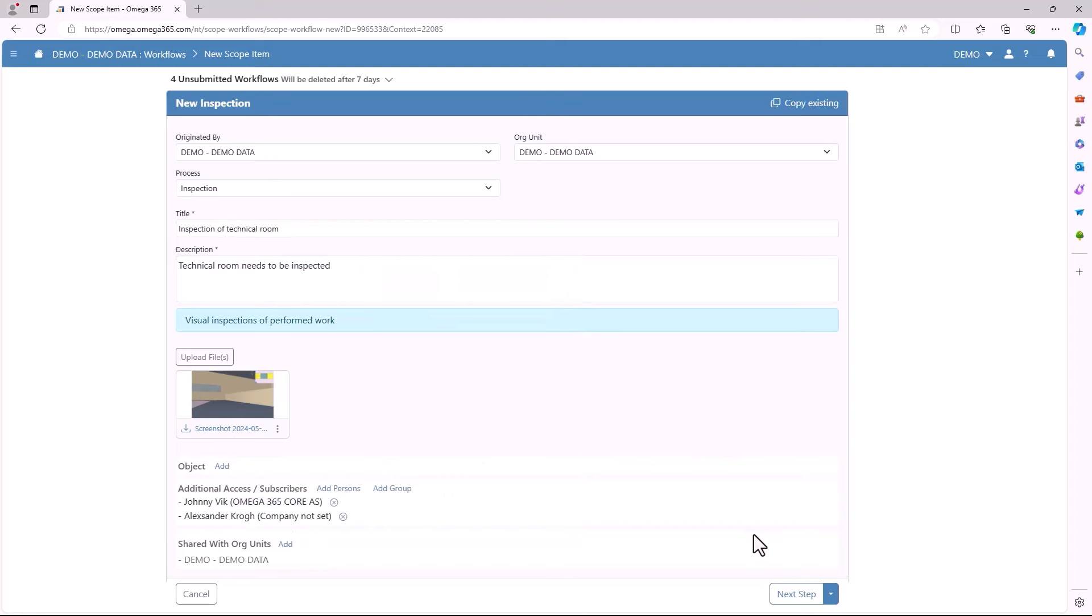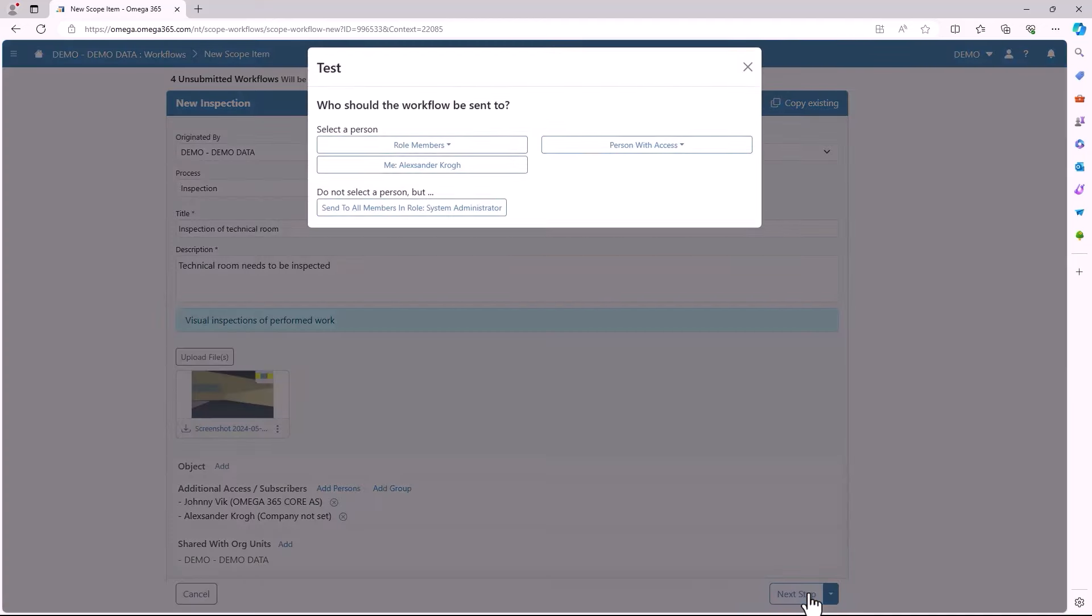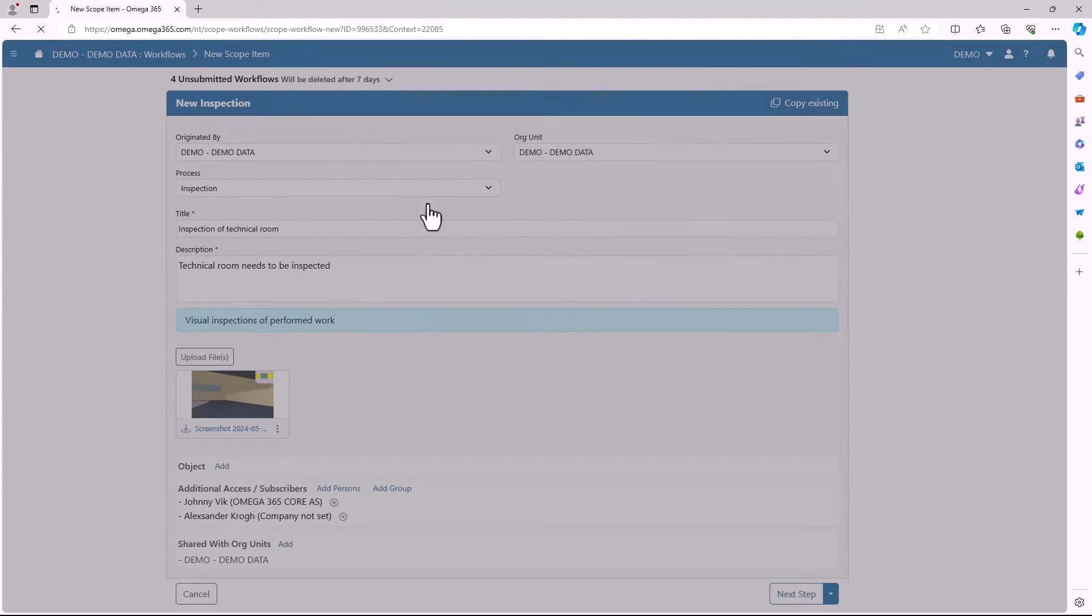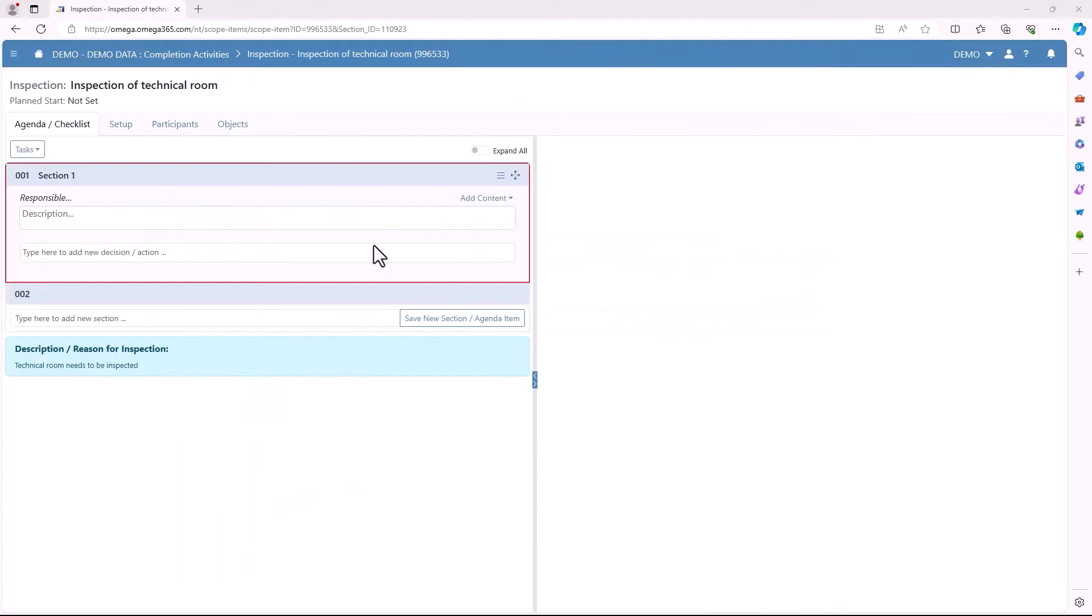After filling in all the required information you will be asked who should the workflow be sent to. In this instance we will select me. As you get to the next screen you will see four different tabs: the agenda/checklist, the setup, participants, and objects.